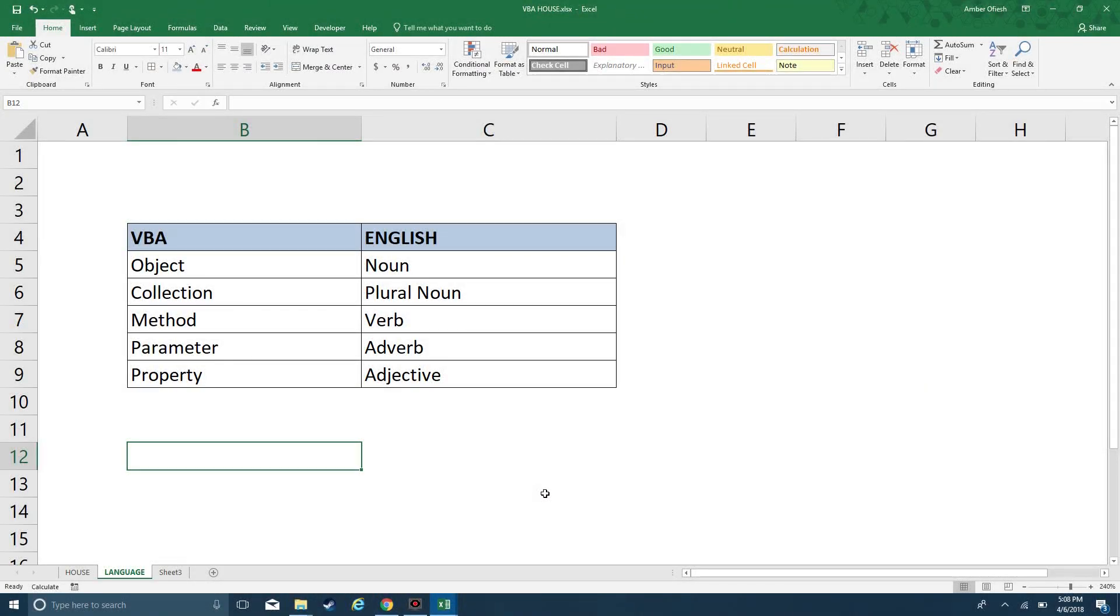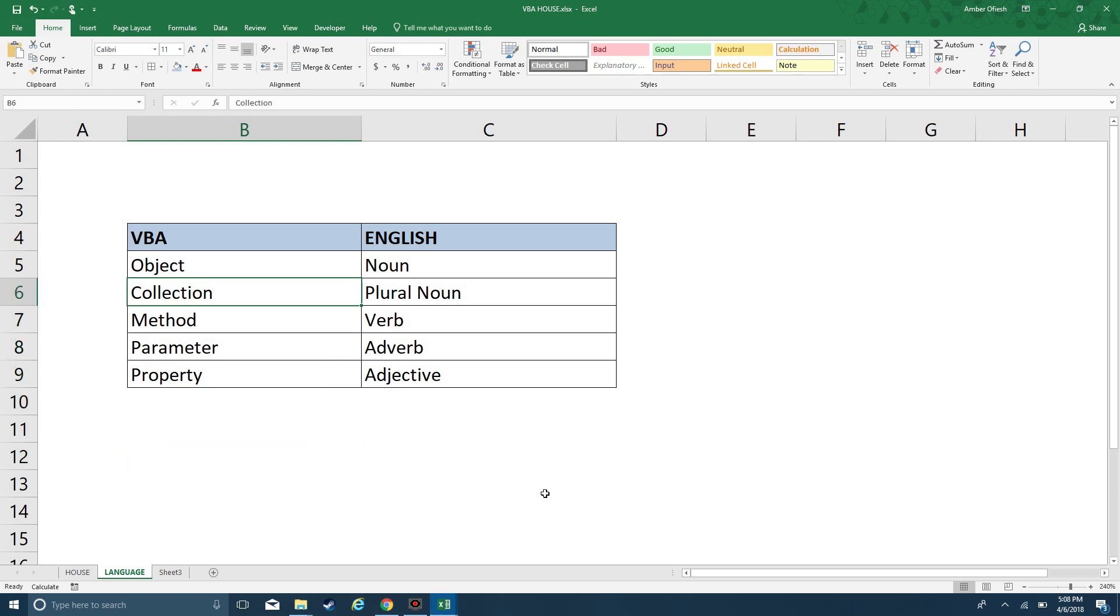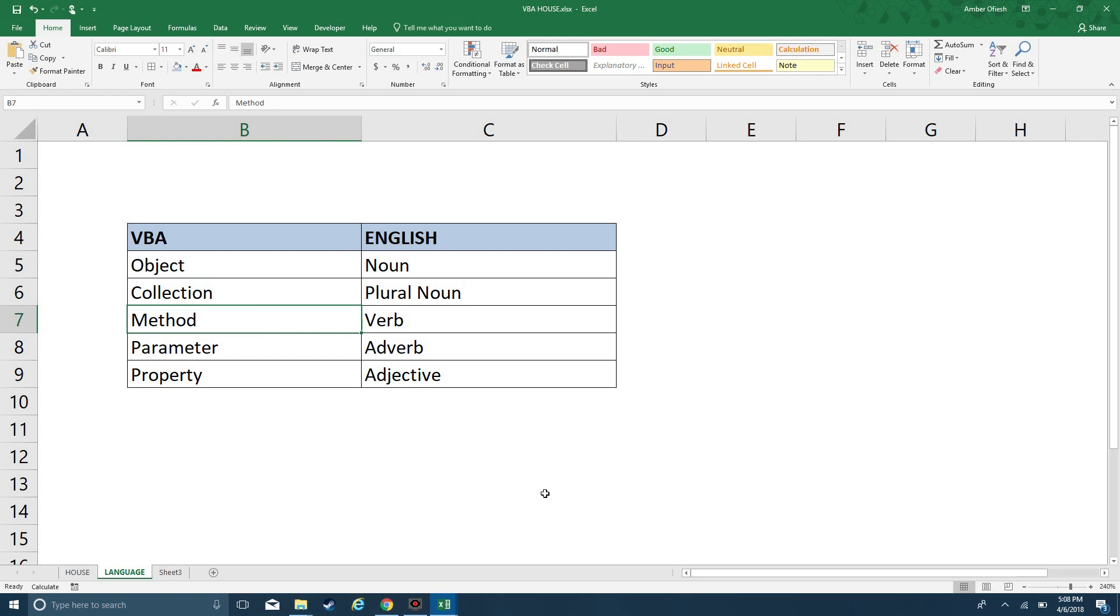Here we've got a chart that explains the VBA component and the equivalent English component. We have an object, which is similar to a noun. A collection is a plural noun, a method is a verb, a parameter is an adverb, and a property is an adjective.